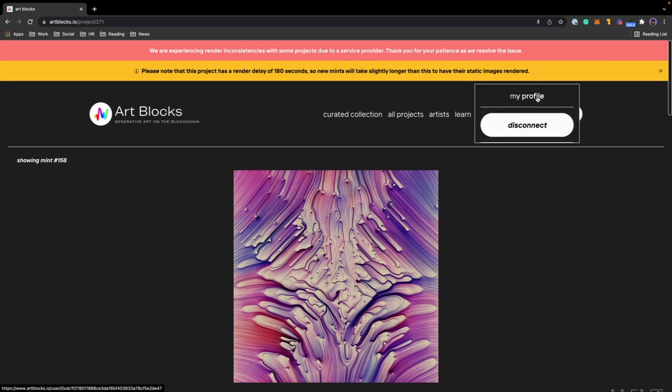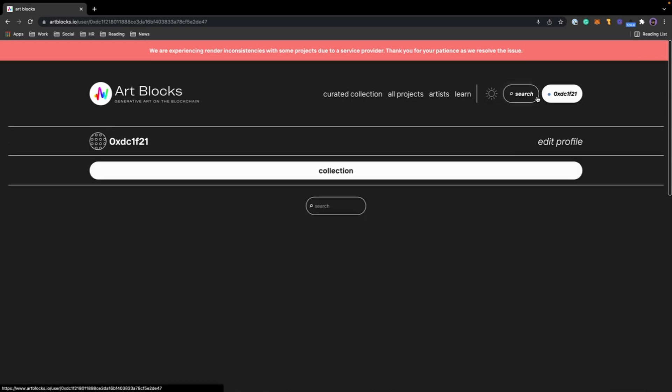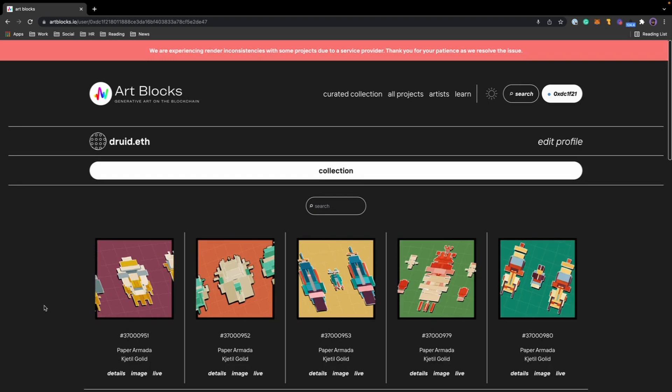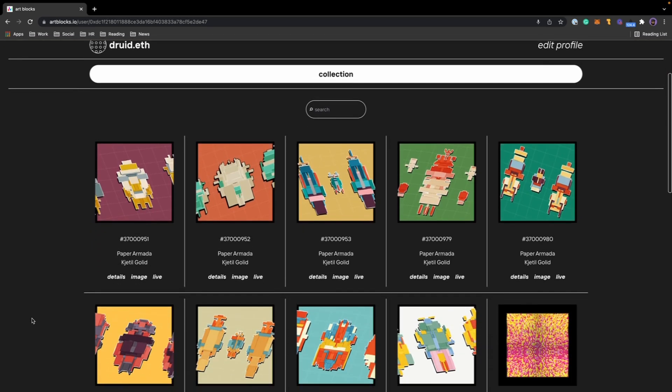I can verify that it's in my wallet by going up to the top, clicking on my wallet, then clicking on my profile. And these are going to be the pieces that are in my wallet that I've minted.